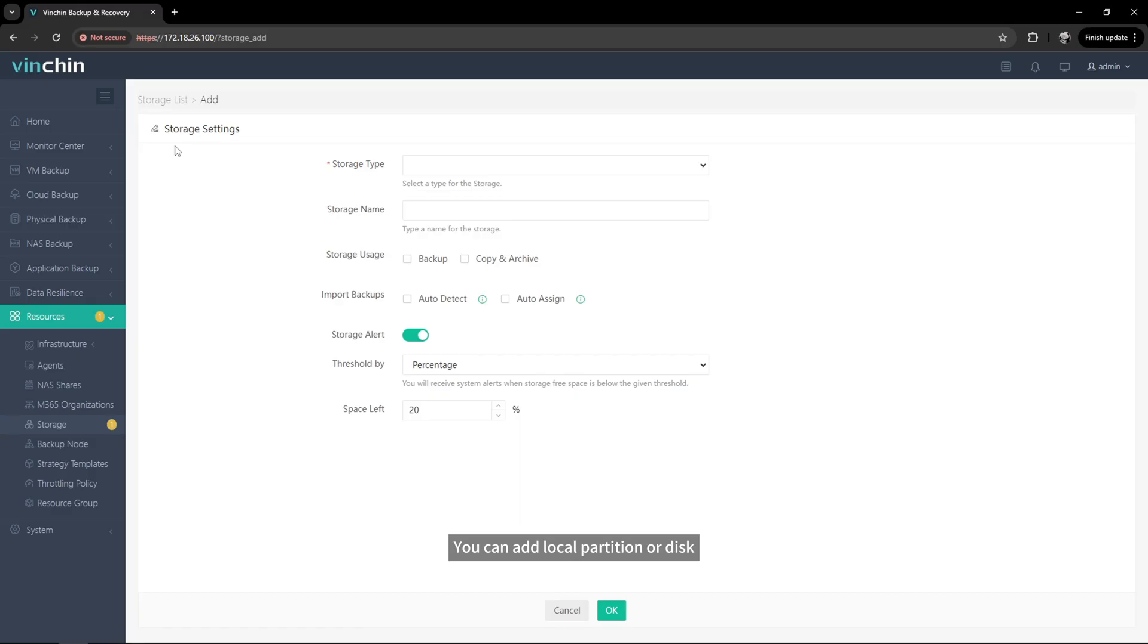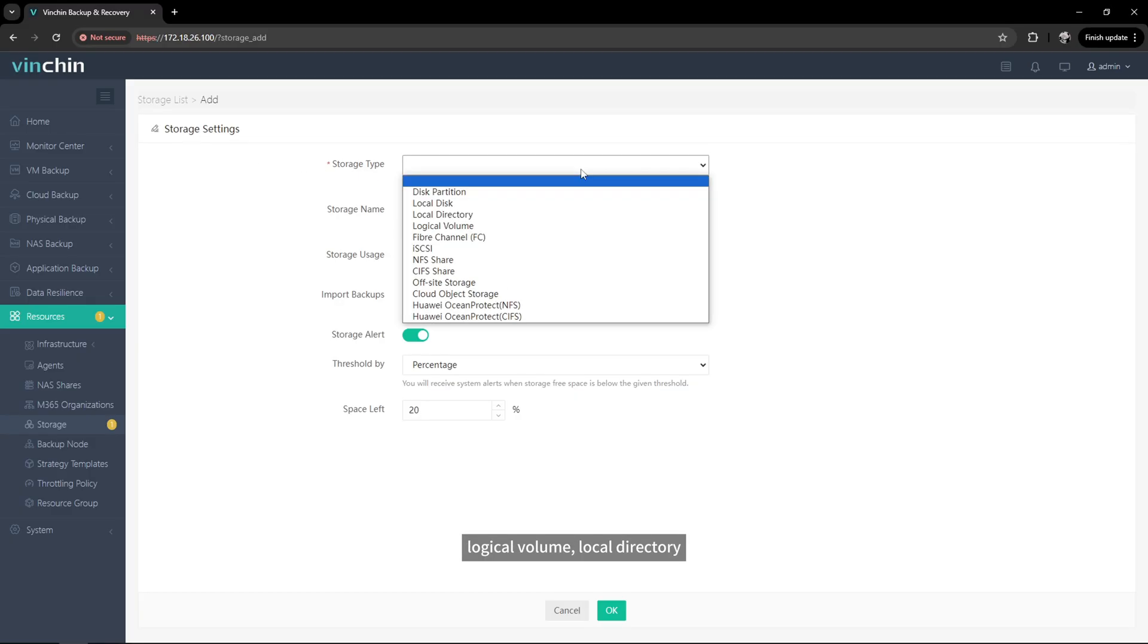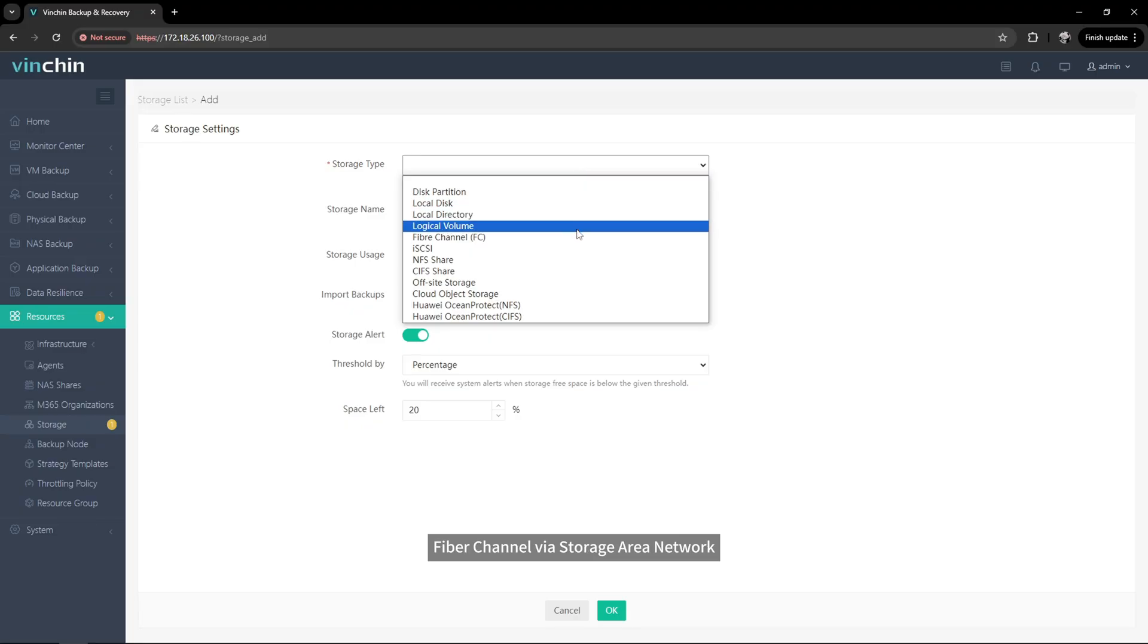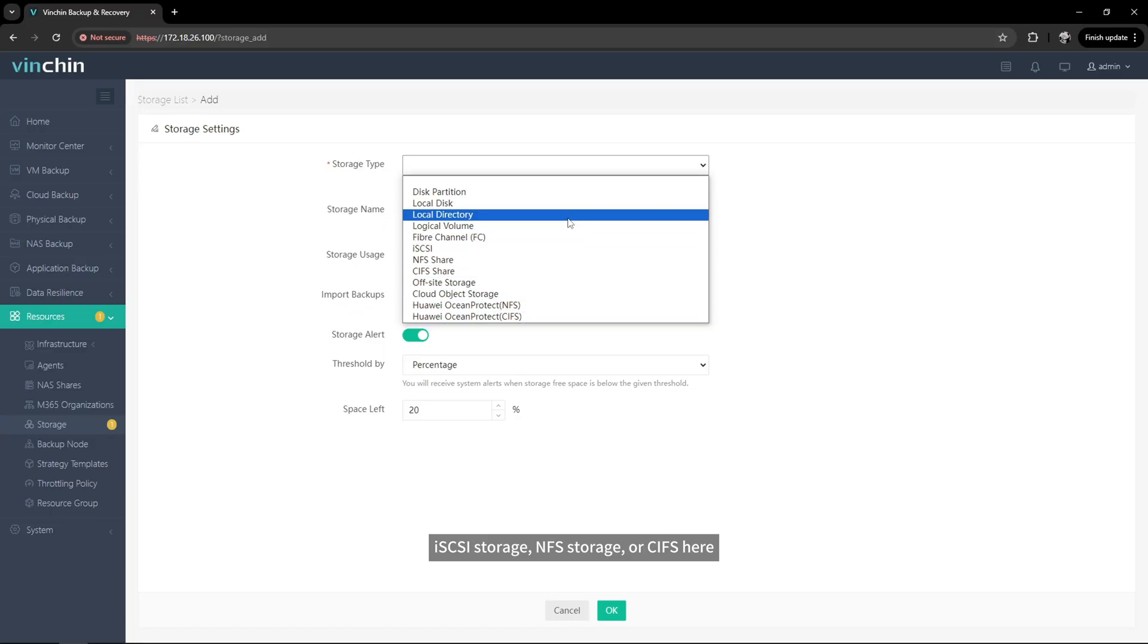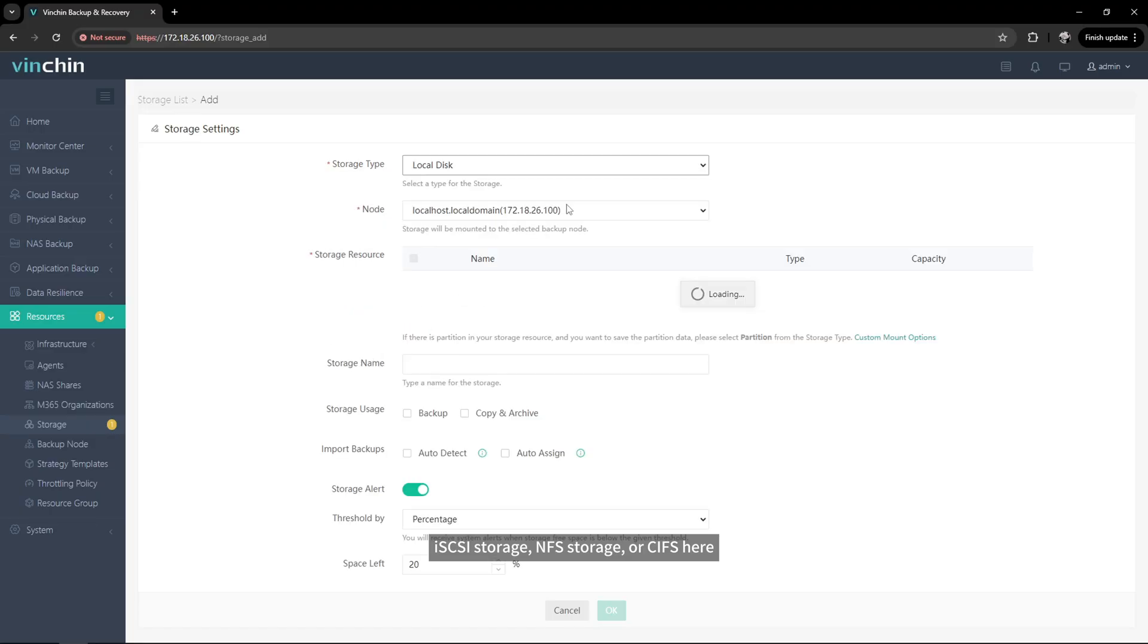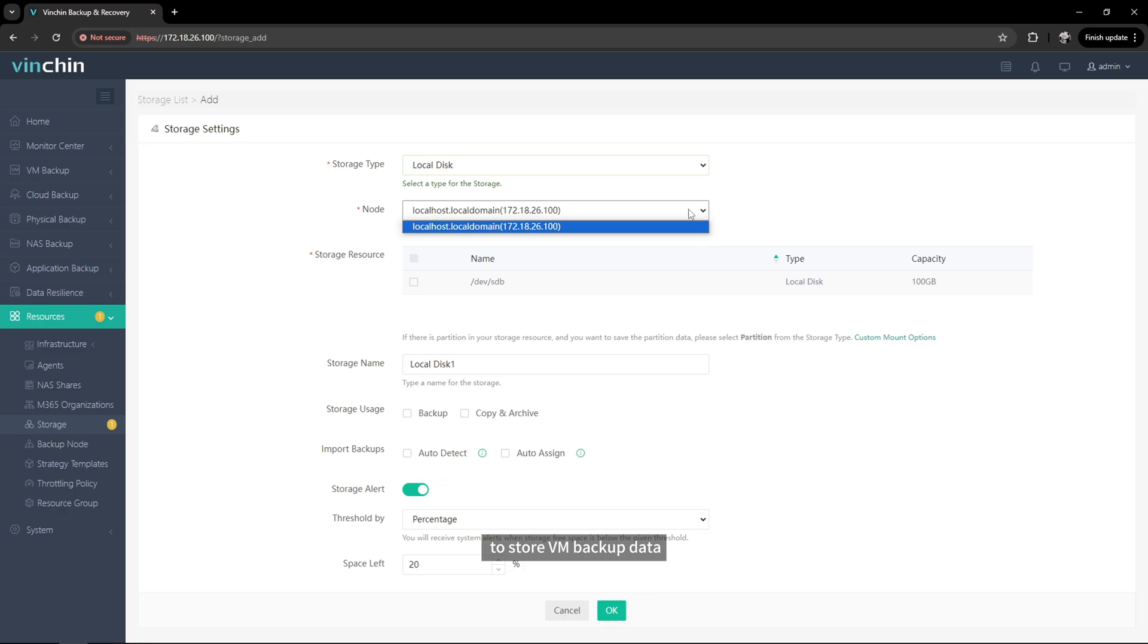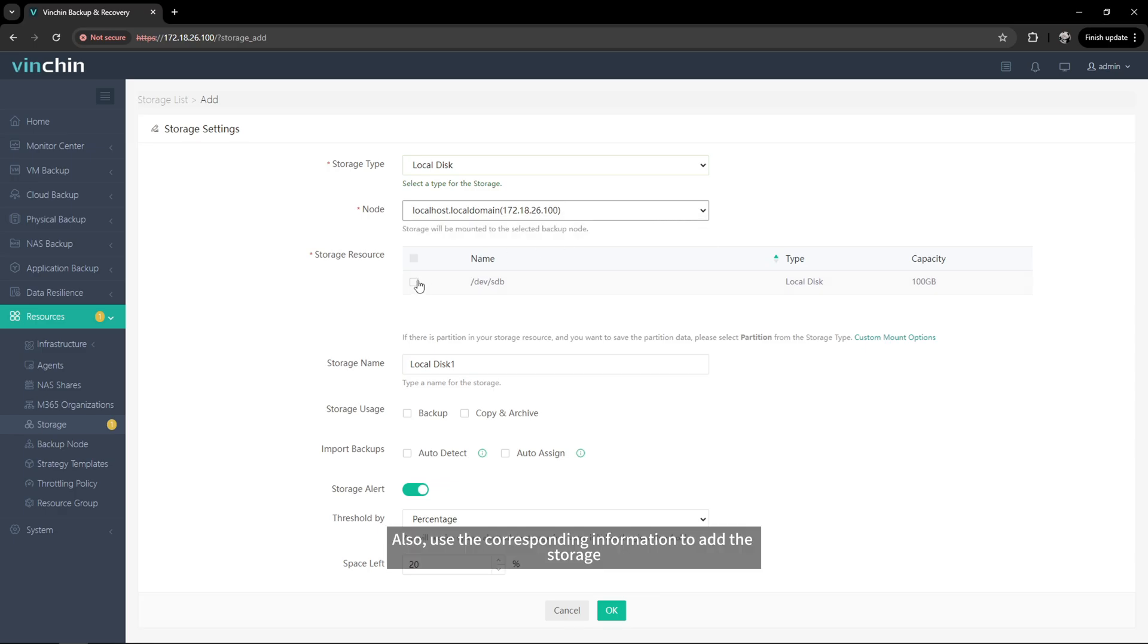You can add local partition or disk, logical volume, local directory, fiber channel via storage area network, ISCSI storage, NFS storage, or CIFS storage here to store VM backup data. Also, use the corresponding information to add the storage.